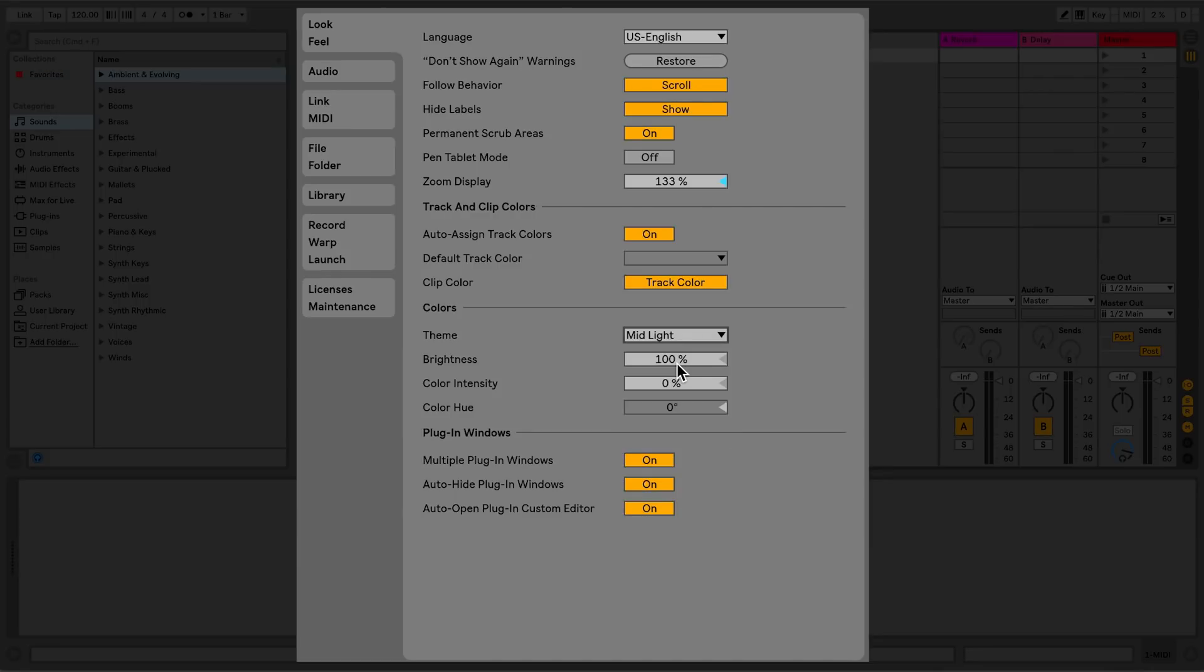The final selection, Plugin Windows, allows me to set the behavior of plugins when they're loaded into a live session.